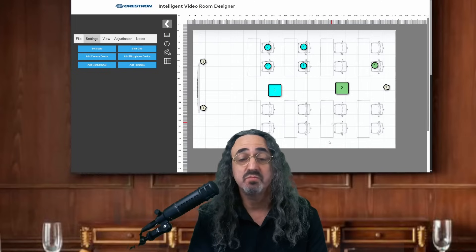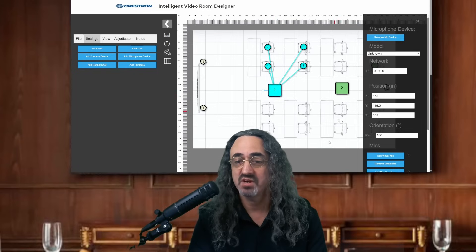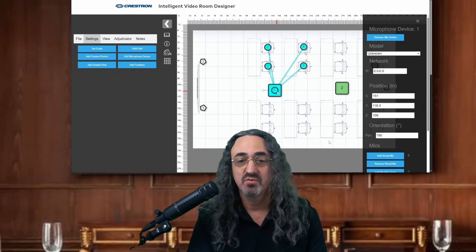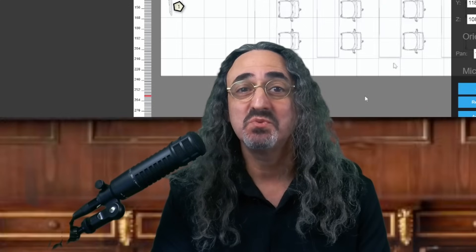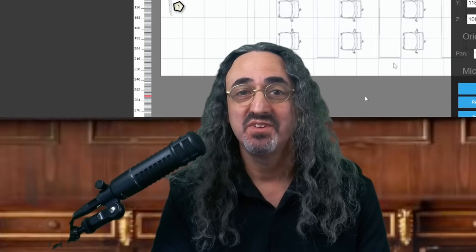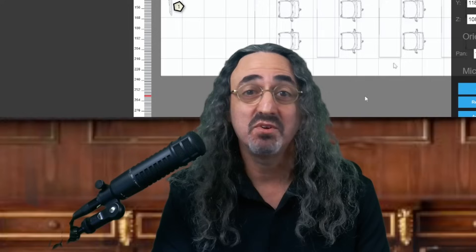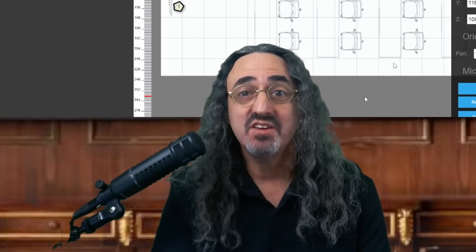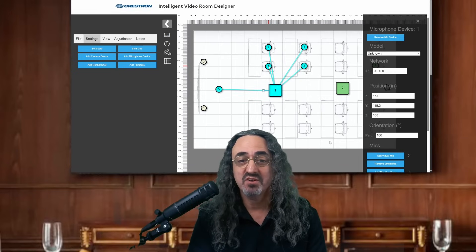These virtual microphones — these speaker positions — don't have to be on a chair. We could put one tied to this microphone at the front of the room for the presenter, for the teacher. So this is where it gets really cool. You've seen the demos for Crestron's Automate VX multi-camera room experience — this is how you program it. You tie each virtual microphone, each speaker location, to a camera.